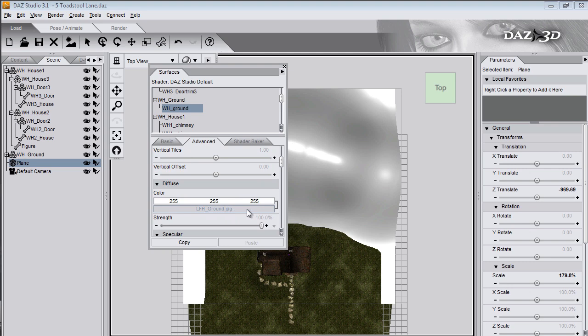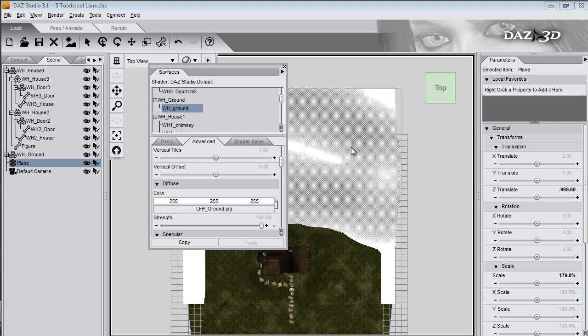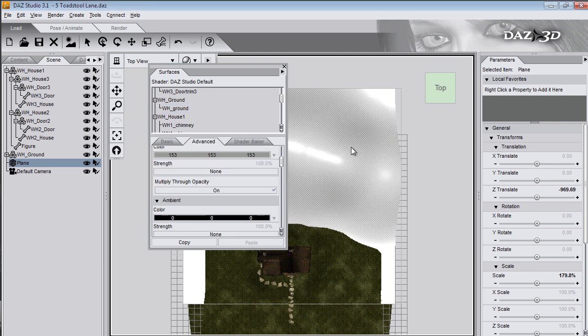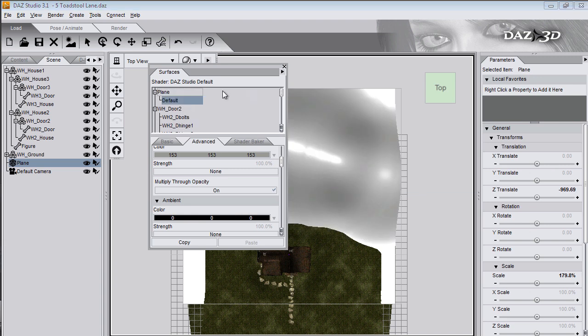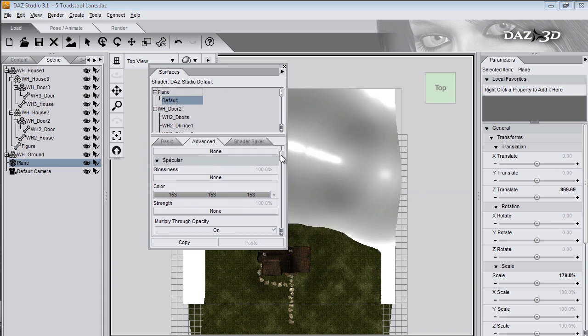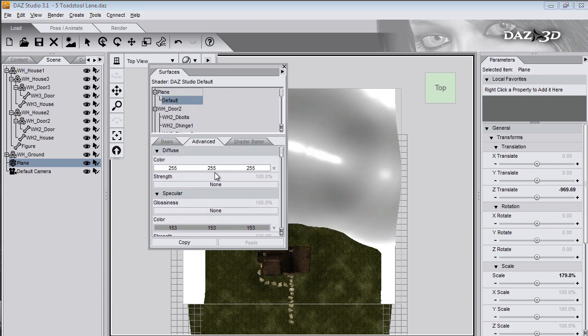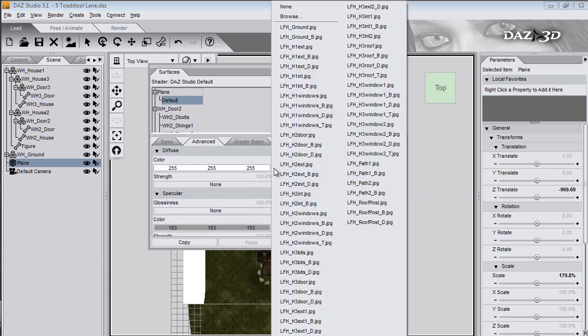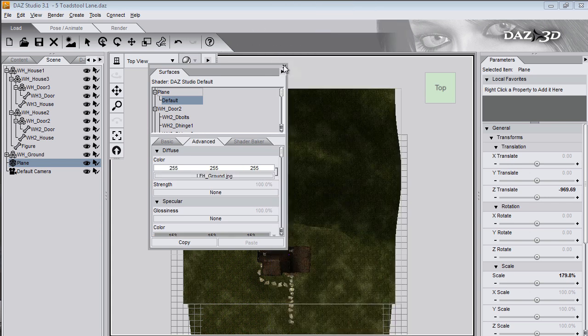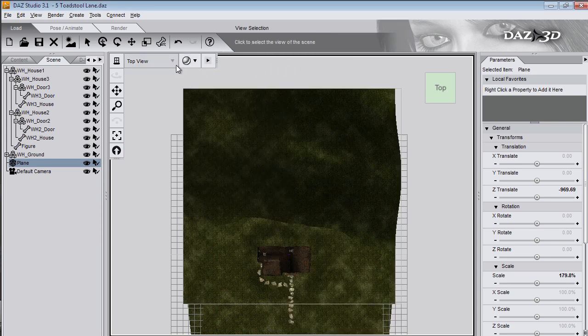Now click on the hills to select the surface of the plane. And in the diffuse channel select the name of the texture that was used on the ground. And the same texture is applied to the hills behind the house.